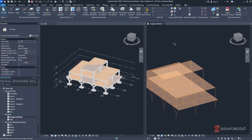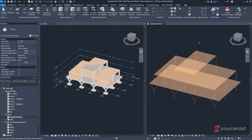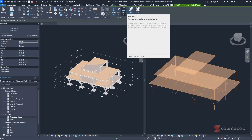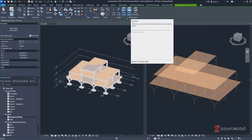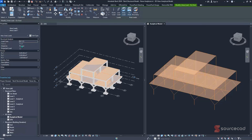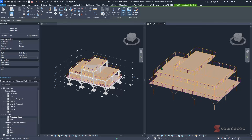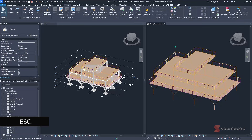The next step is assigning loads and boundary conditions. Navigate to the Analyze tab and find the Loads section. Select the load type — for an area load, choose the area load option, set it to host, and define the load value. For dead load, input negative 3 kN/m². Select the top floor panels to apply the load. You can also change the load case using the drop-down menu and apply different loads to specific panels.